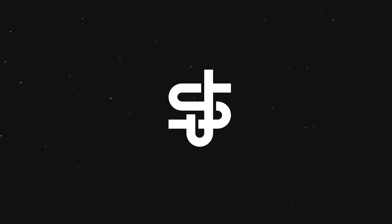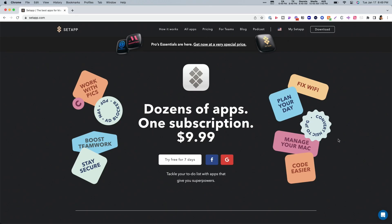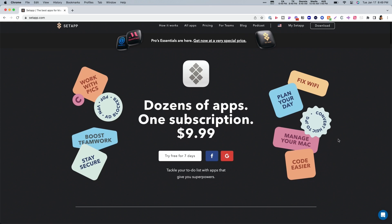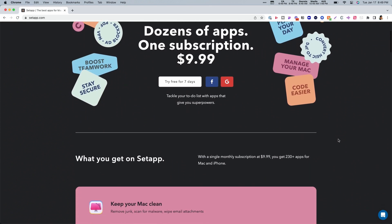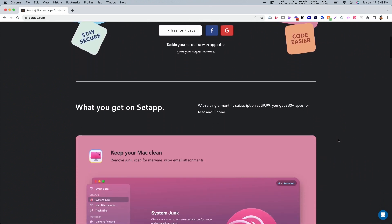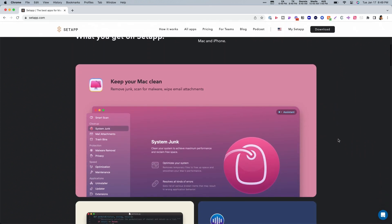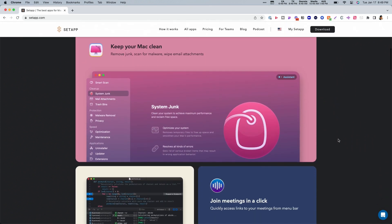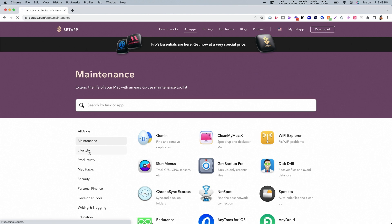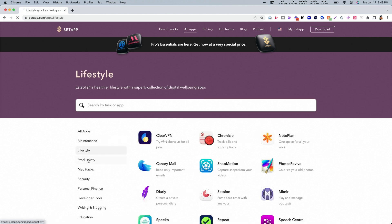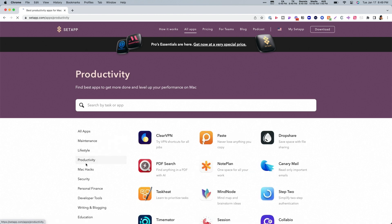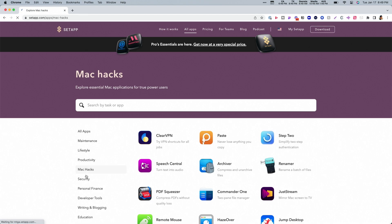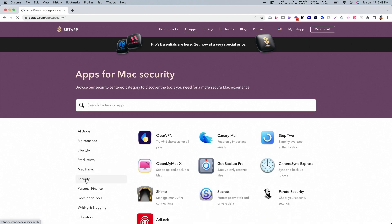This video is sponsored by Setapp. Setapp is a one-stop app subscription for Mac and iPhone users, covering all the tools that you'll need to solve your daily tasks and get more work done. And every single one of the applications I'm going to mention today, you can actually get with your Setapp subscription. We'll talk more about that in a little bit, but for now, let's dive into the very first app that I think is really helpful.